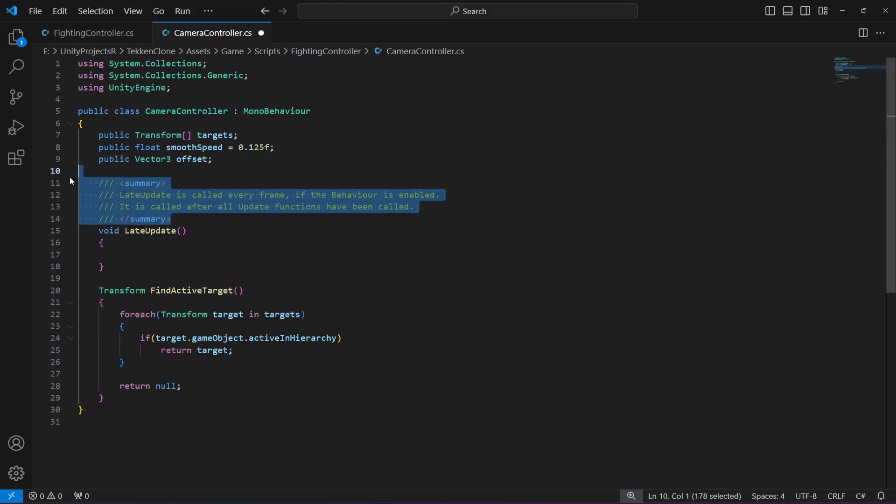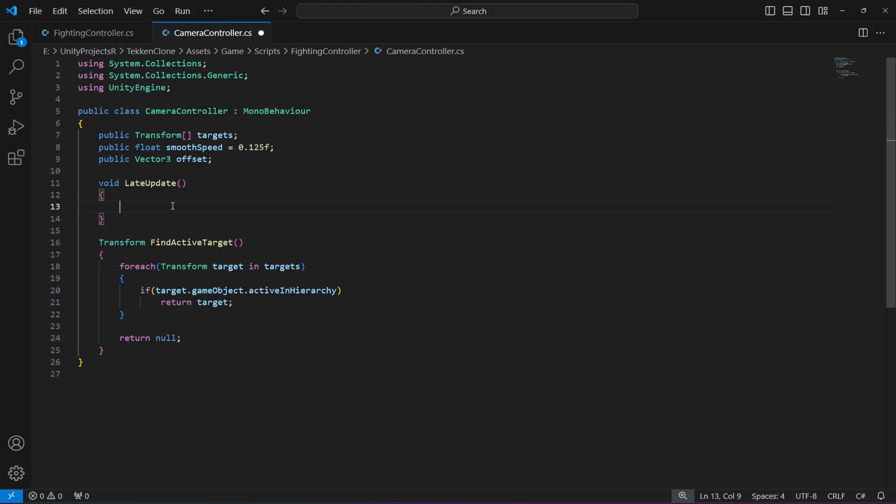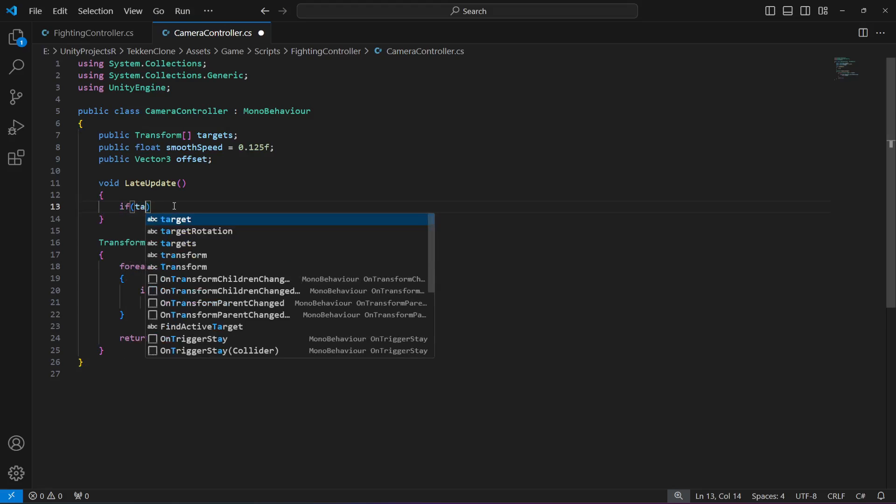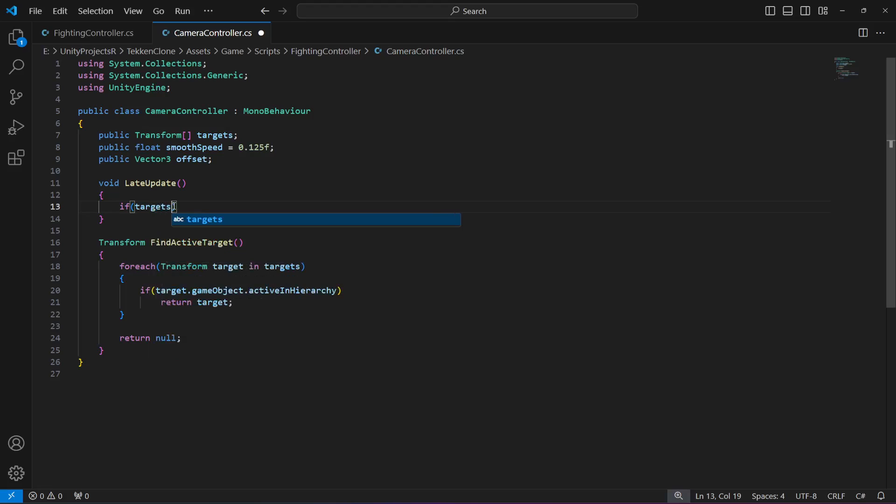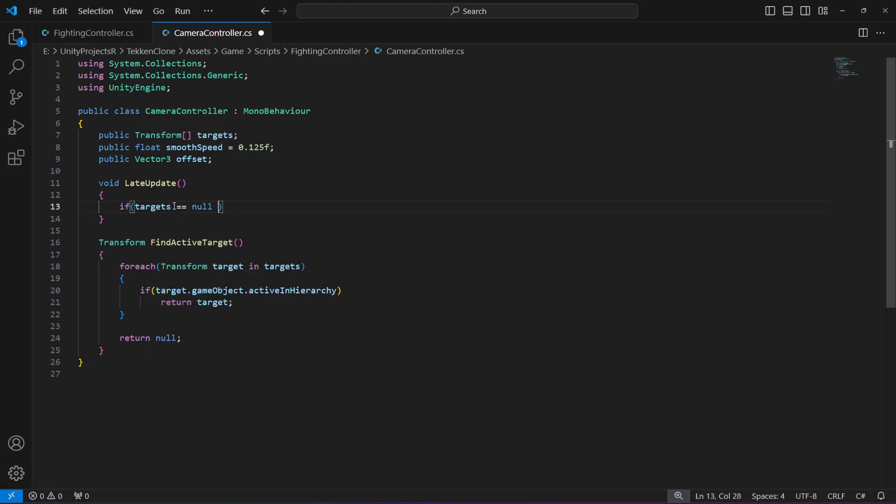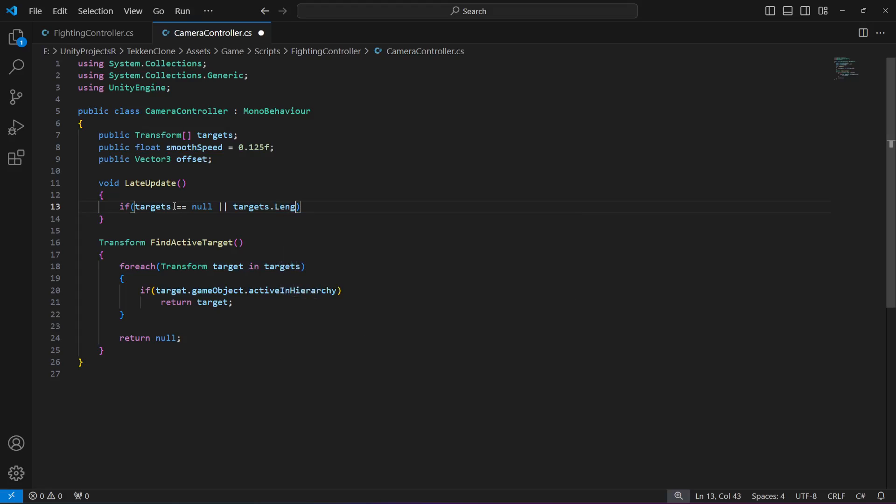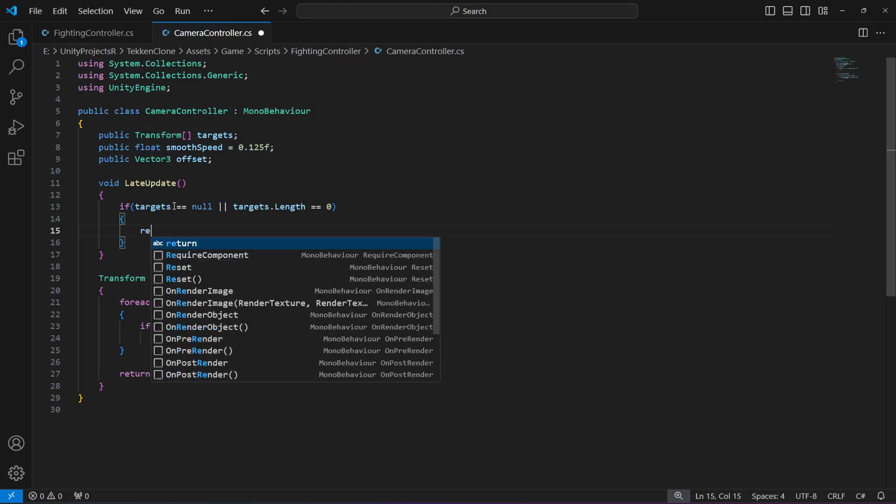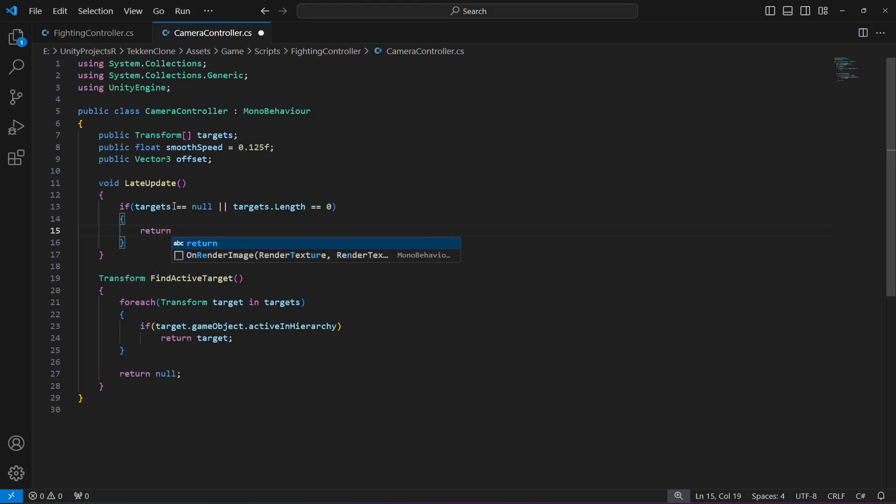In which we will say if targets are null, or if targets dot length is equals to zero, then in this case we're going to just simply return.